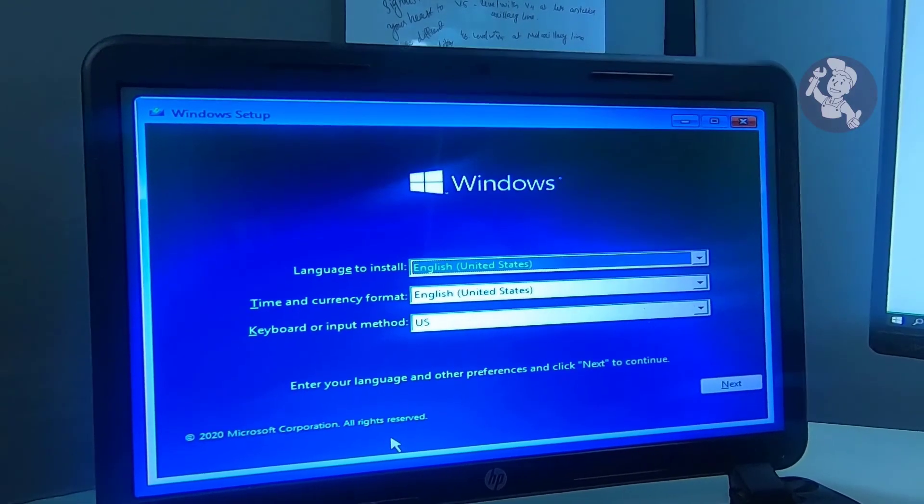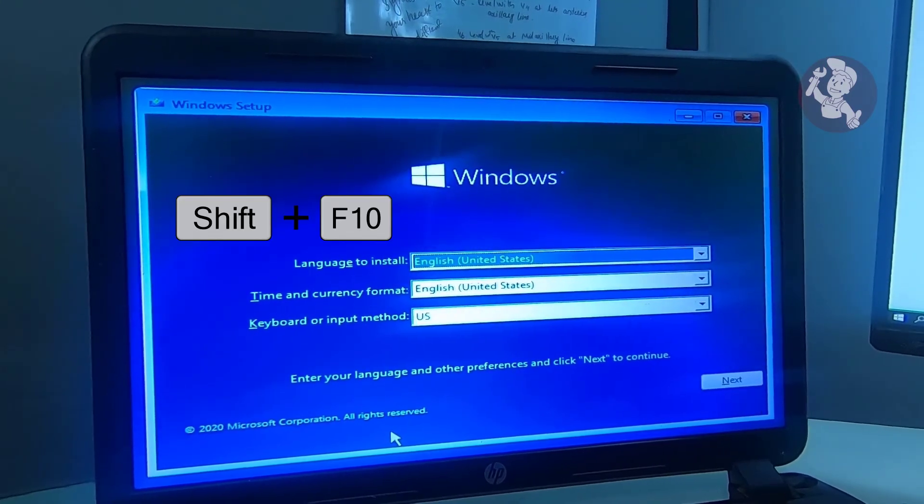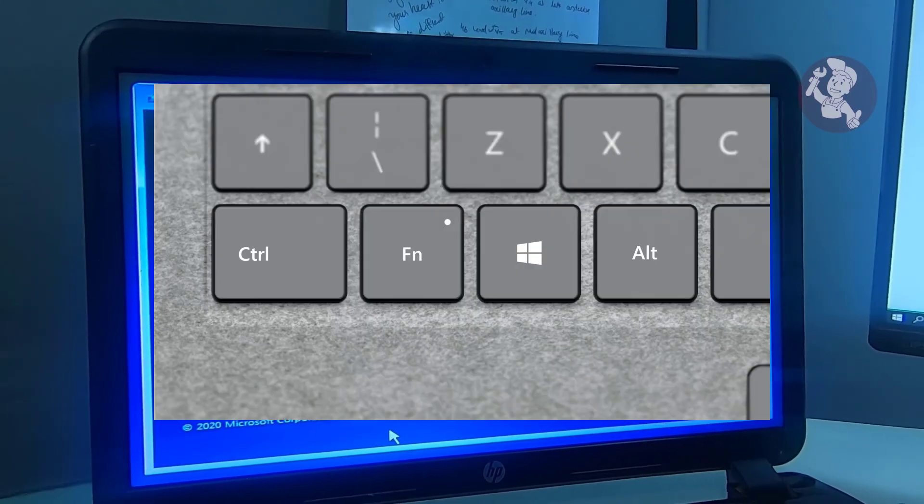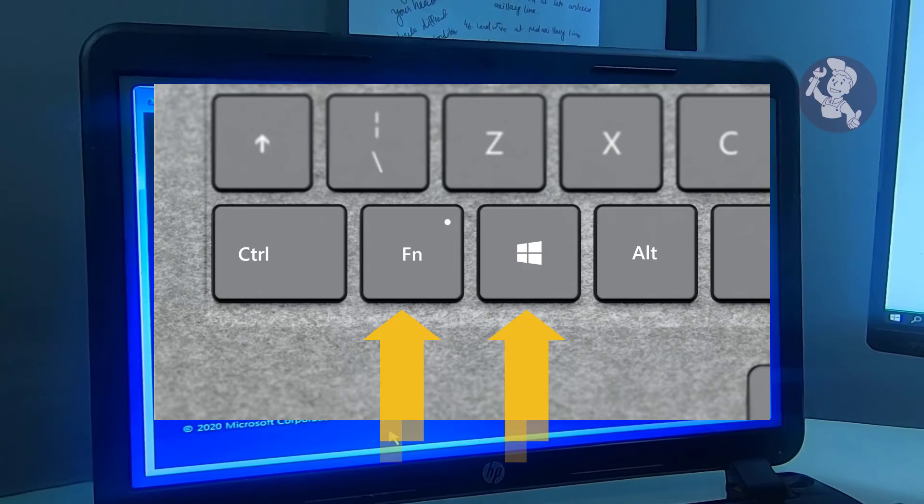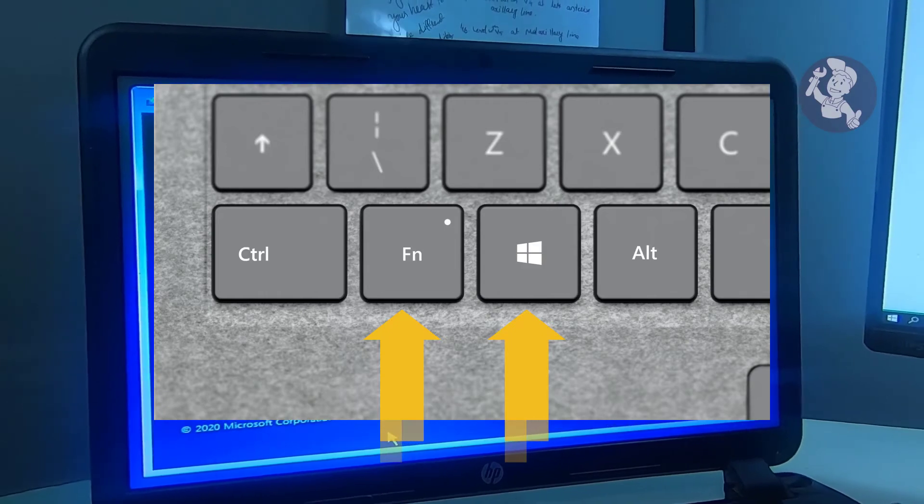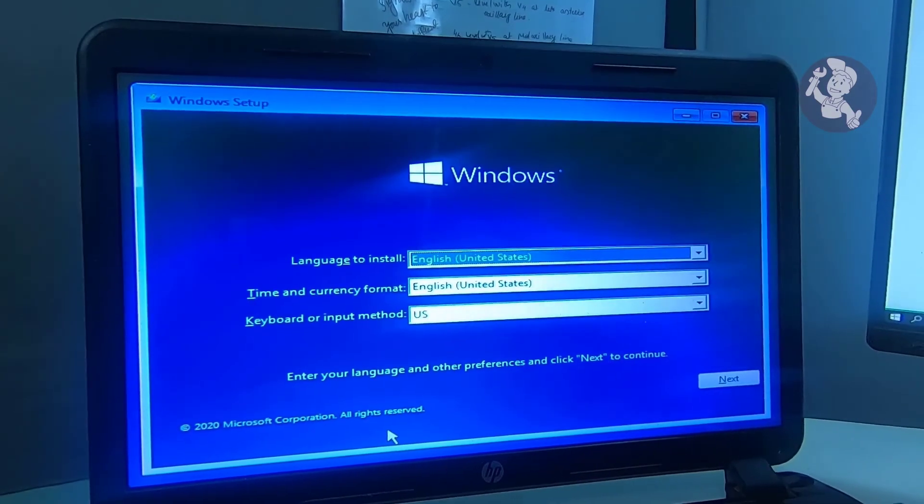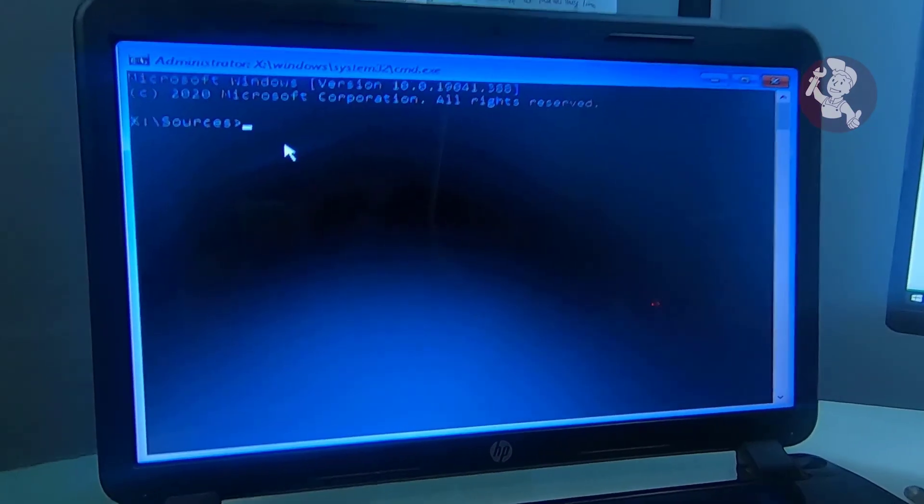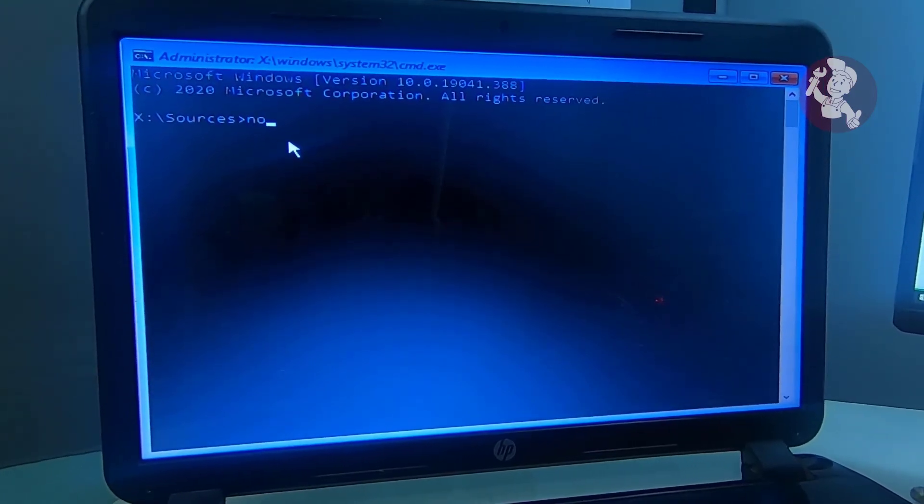From here, we need to use shift F10 keys to access command prompt window. Some computers may have to use Fn or Windows key instead of shift key. Now, type notepad.exe and press enter key.